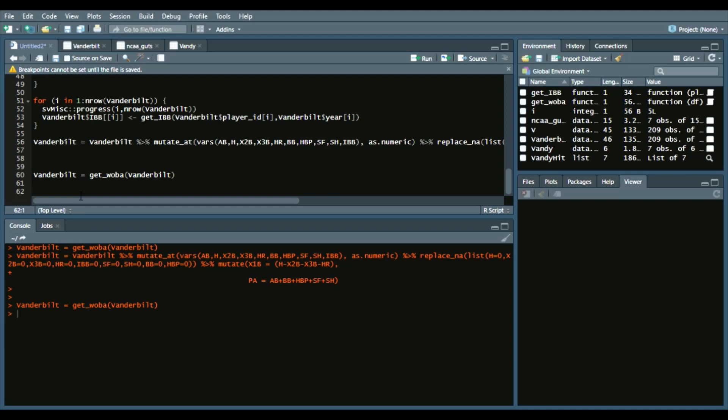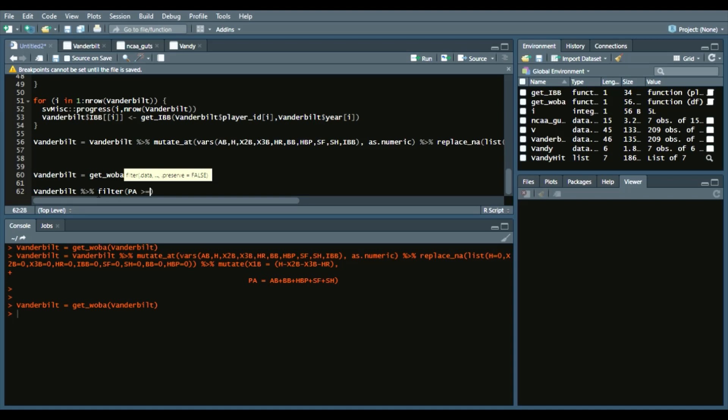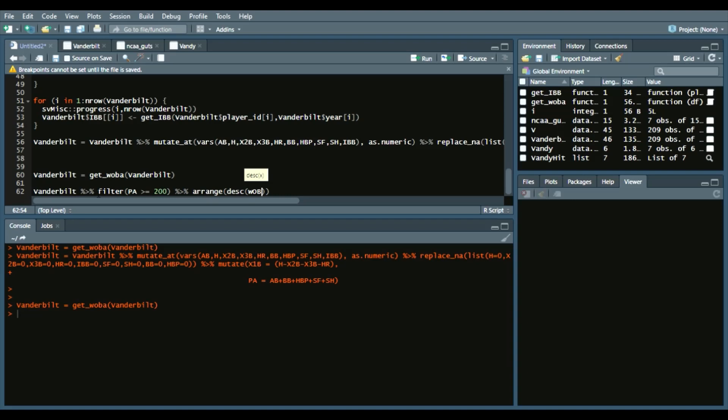So we can see that by doing this: Vanderbilt filter PAs are greater than or equal to 200, so all guys who pretty much played a full season. Then arrange descending wOBA. And then we will actually add head, which gives us the top five, or the first five.